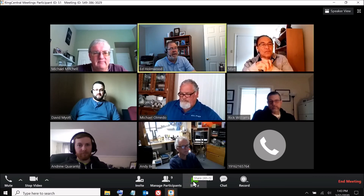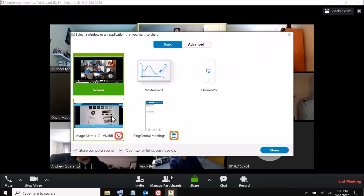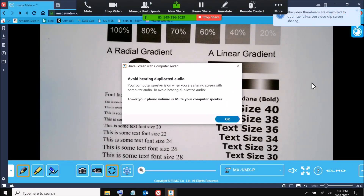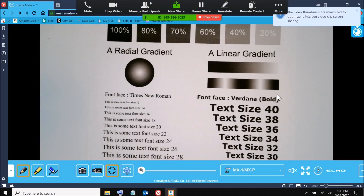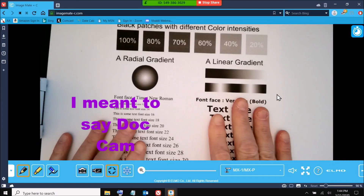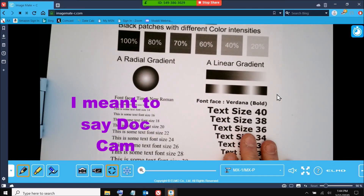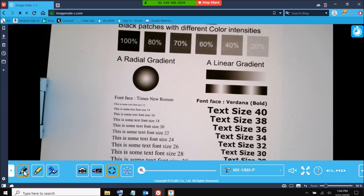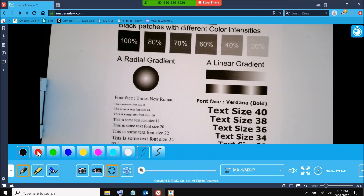I can share my screen and go out to our web page at imagemate-c.com. That's the live image from my Elmo MXP2 webcam, so I can zoom in, zoom out, and use it normally. I can also annotate over the top of it if I wish to, and you're seeing this through a shared screen in Zoom.